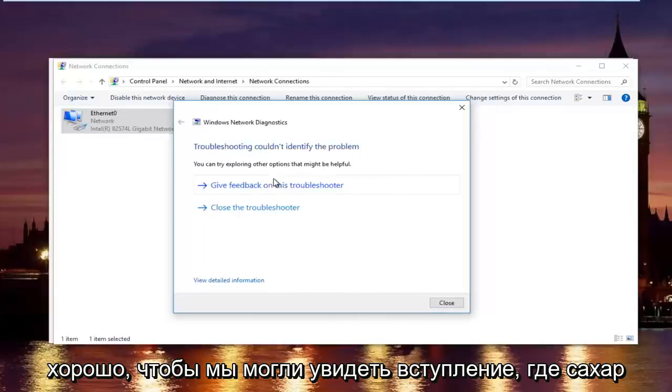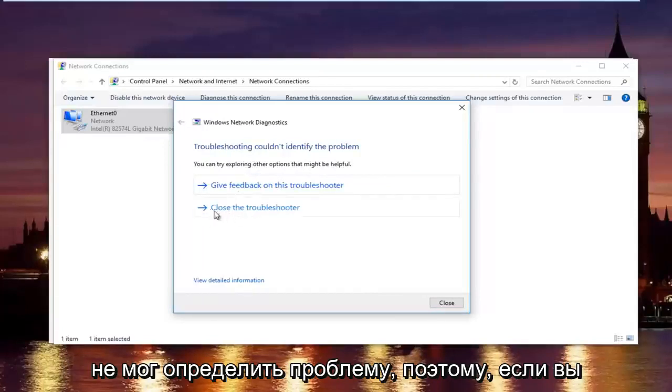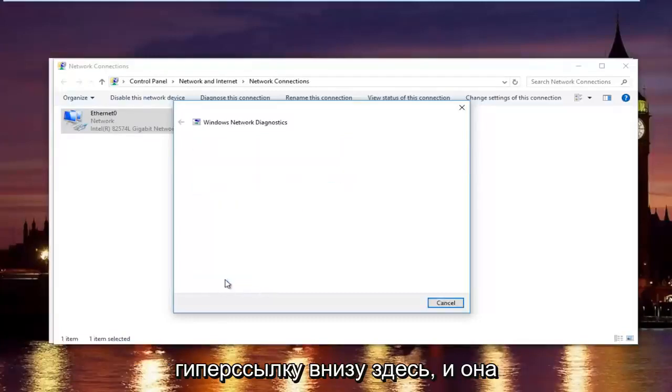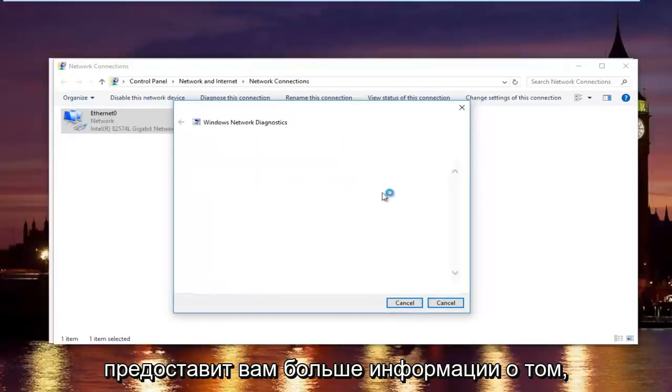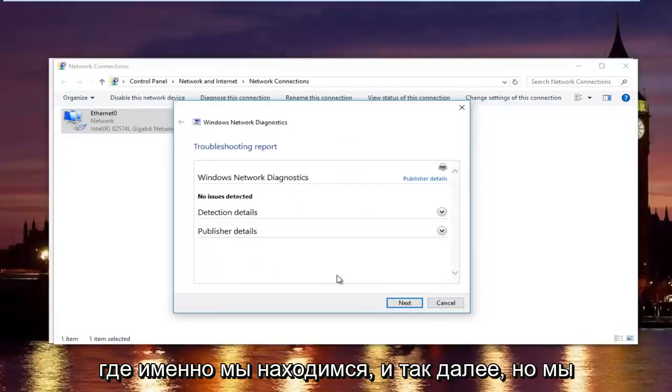OK. We can see the troubleshooter couldn't identify the problem. If you want to actually view more detailed information, you can click on this little hyperlink at the bottom here. It will give you more information about exactly what was scanned and so forth.